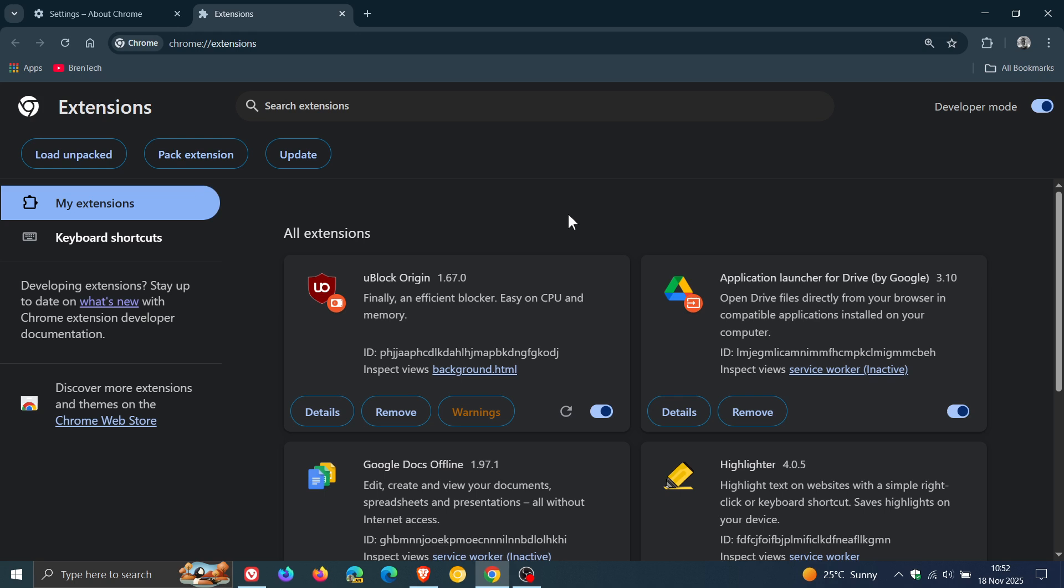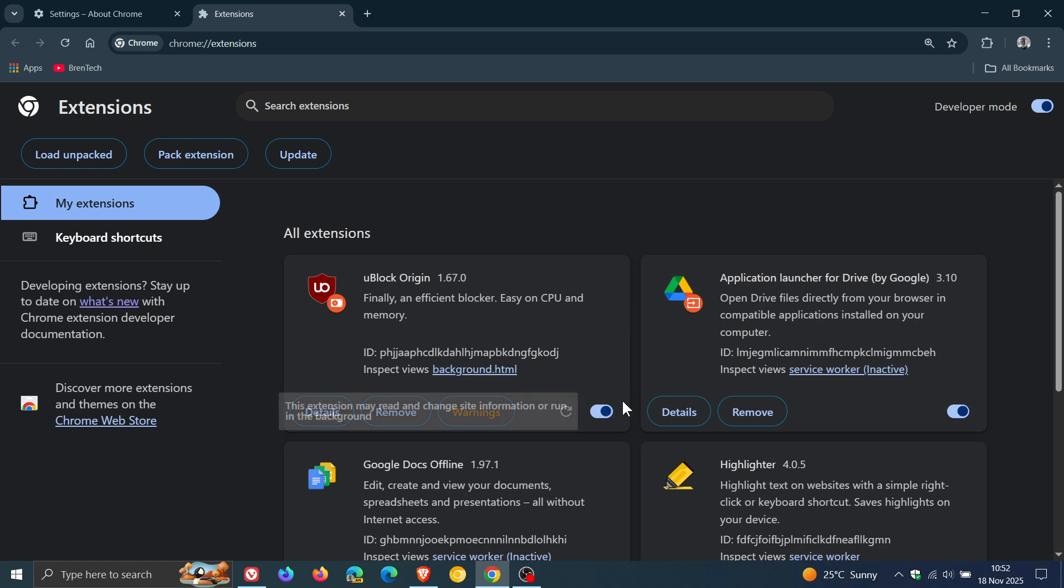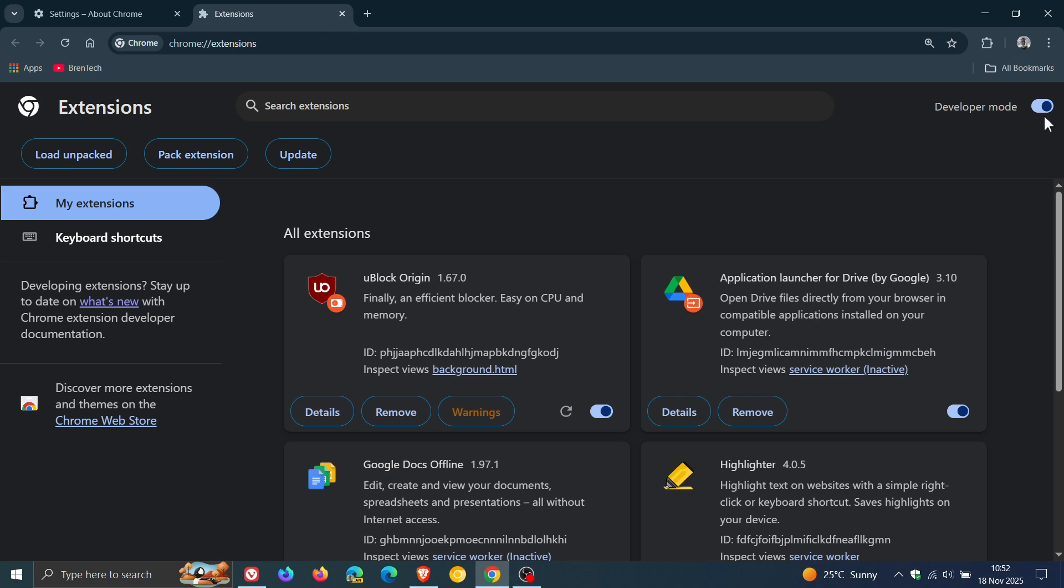I did notice though on this device, the Windows 10 device, not on my Windows 11 but on my Windows 10 device after applying the update that I had to restart the browser again after I had applied the update to get the toggle to be able to turn on and off with developer mode turned on.